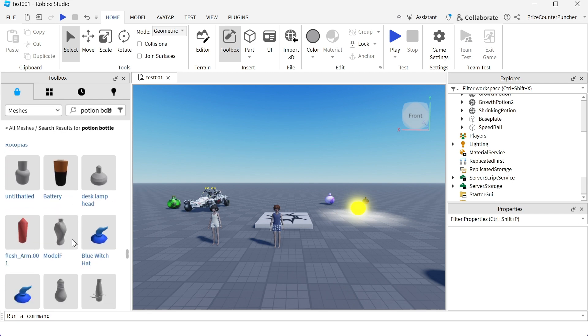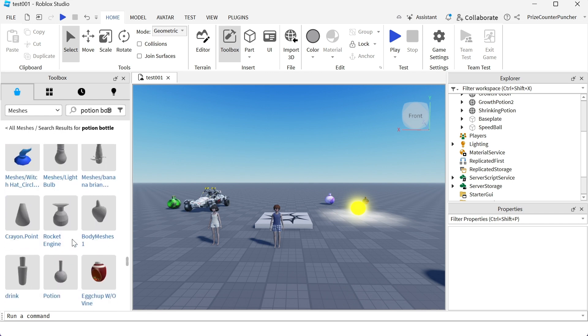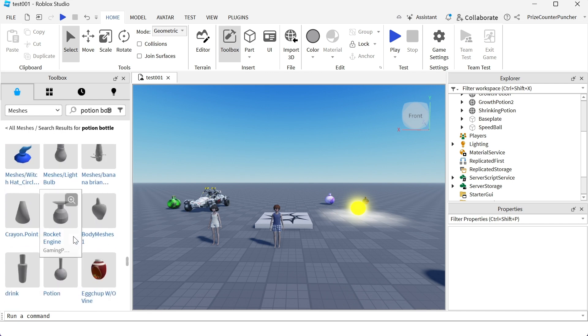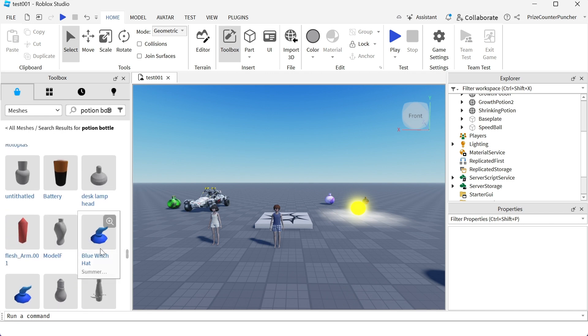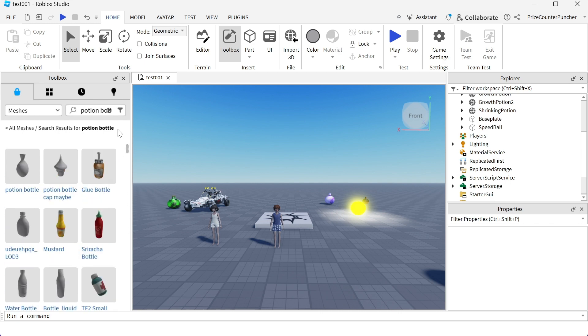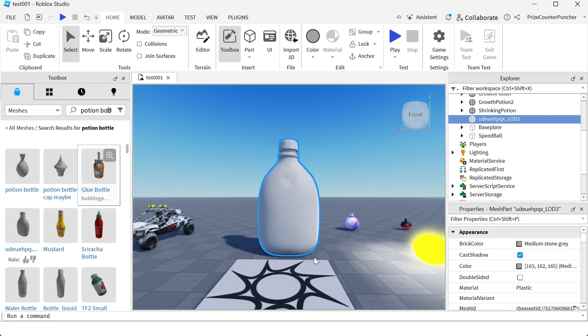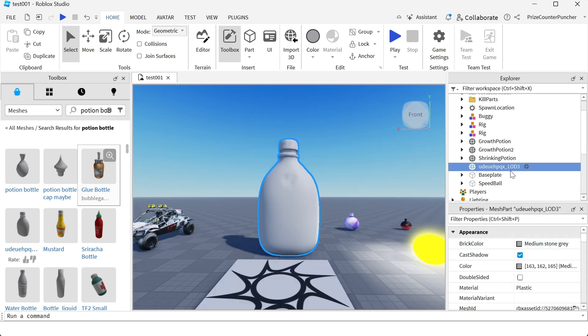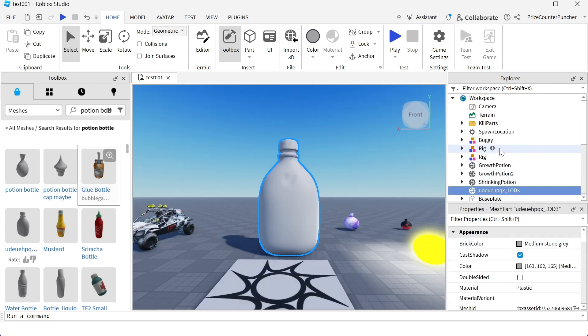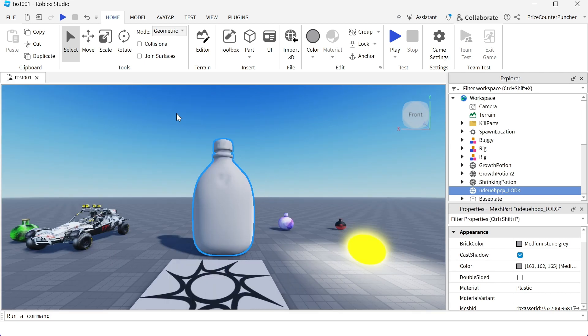I'm gonna pick one that looks nice. I think I'm gonna go back to the top and select this bottle right here. I'm just gonna click on it and it goes over here inside my workspace. This is the bottle we have selected, we can close this window.